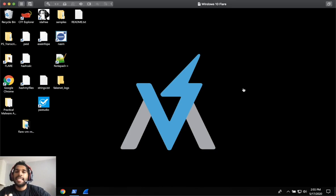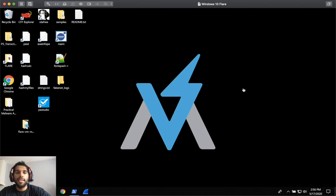Hey, I'm Cyrus and today I'm going to show you how to set up Flare VM on a Windows 10 virtual machine.